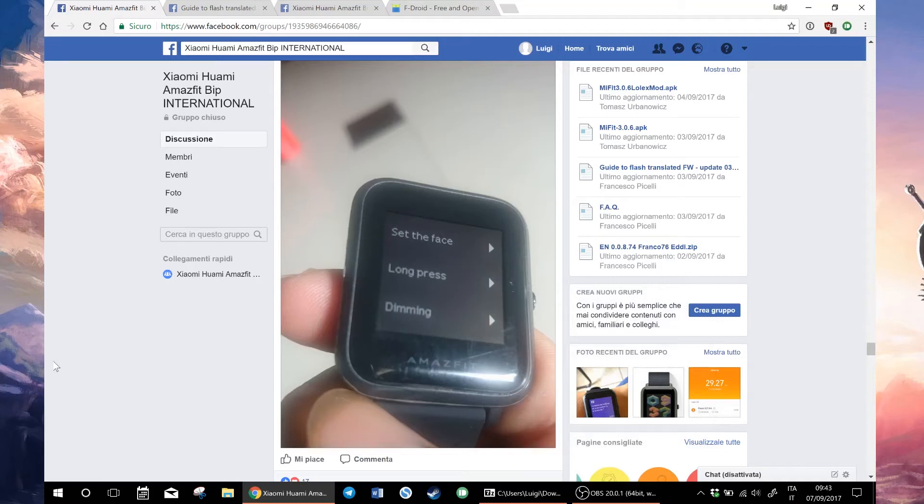Hello everyone! Thanks to the works of many passionate people, we now have a modified firmware for the Amazfit BIP that translates most of the menus in English.